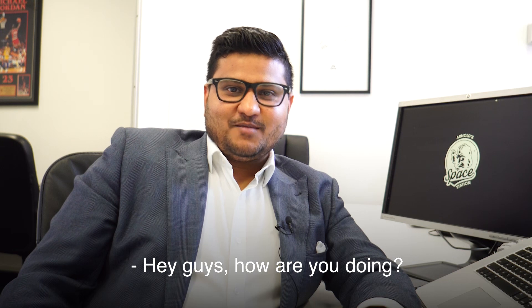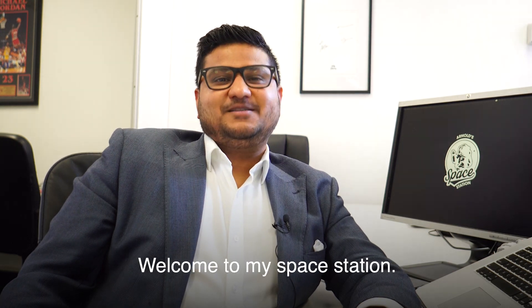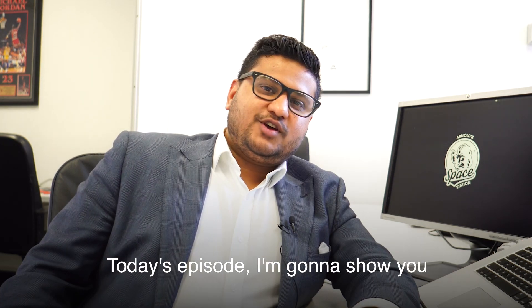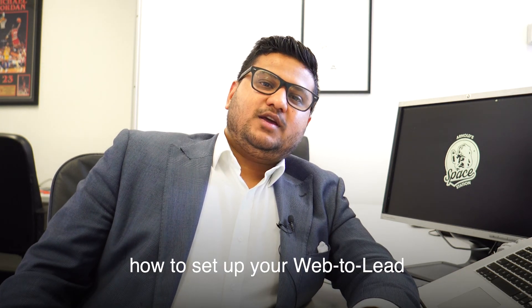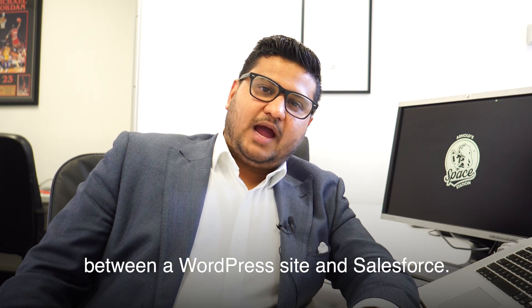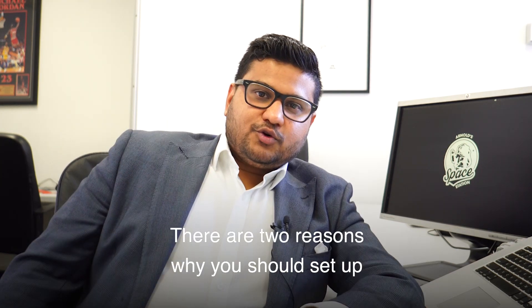Hey guys, how you doing? It's Arnold from Out in the Clouds, and welcome to my Space Station. Today's episode, I'm going to show you how to set up your web-to-lead between a WordPress site and Salesforce.